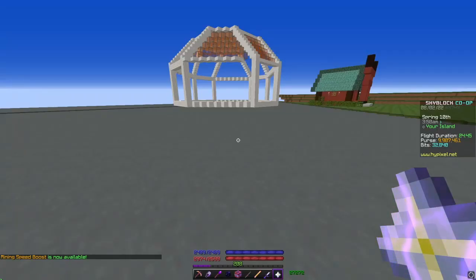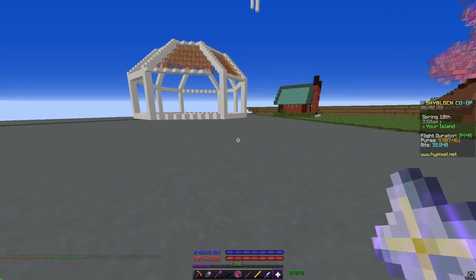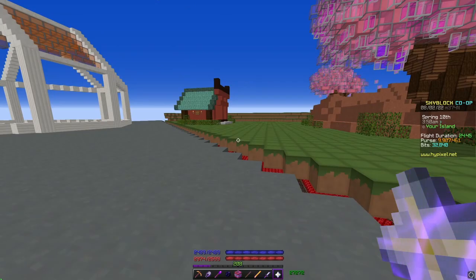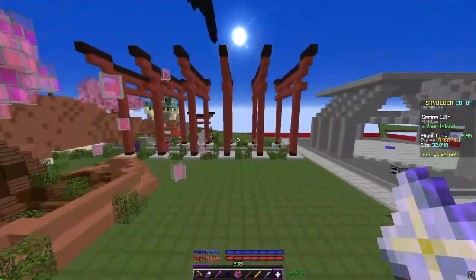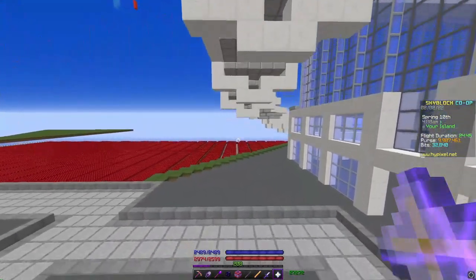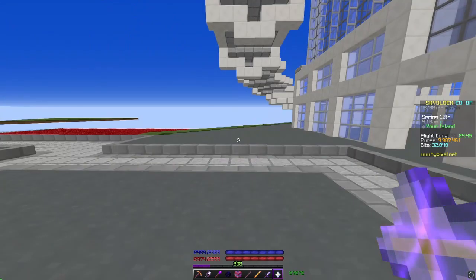That's how you install my config on Hypixel SkyBlock. That's it. Thanks for watching!